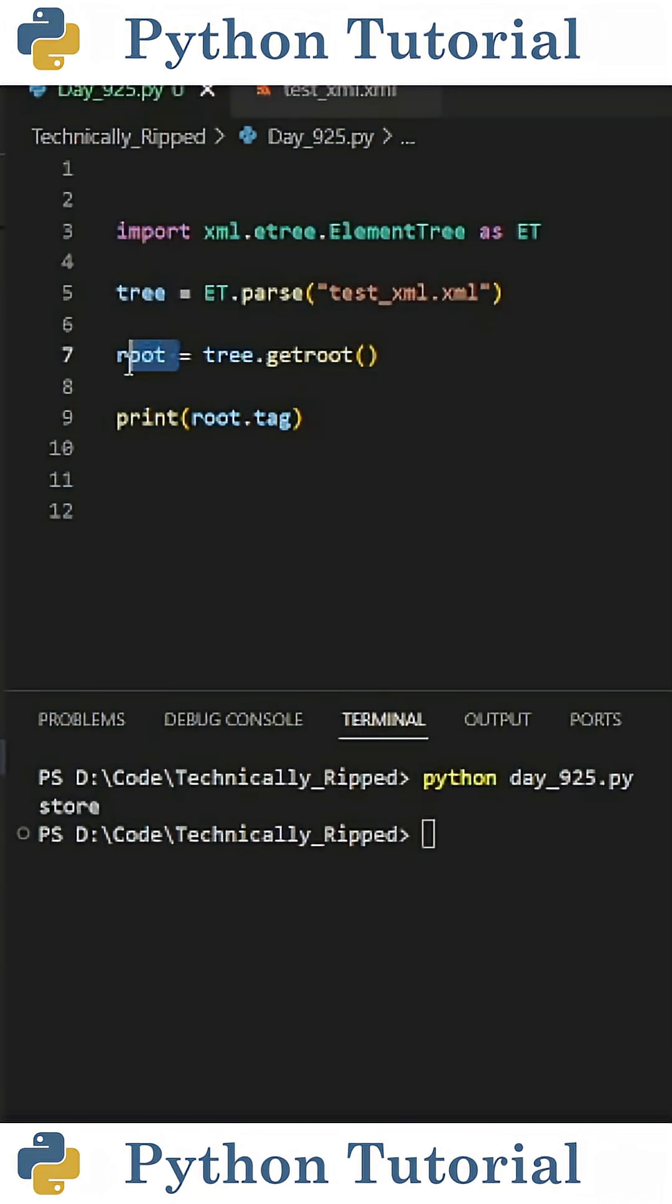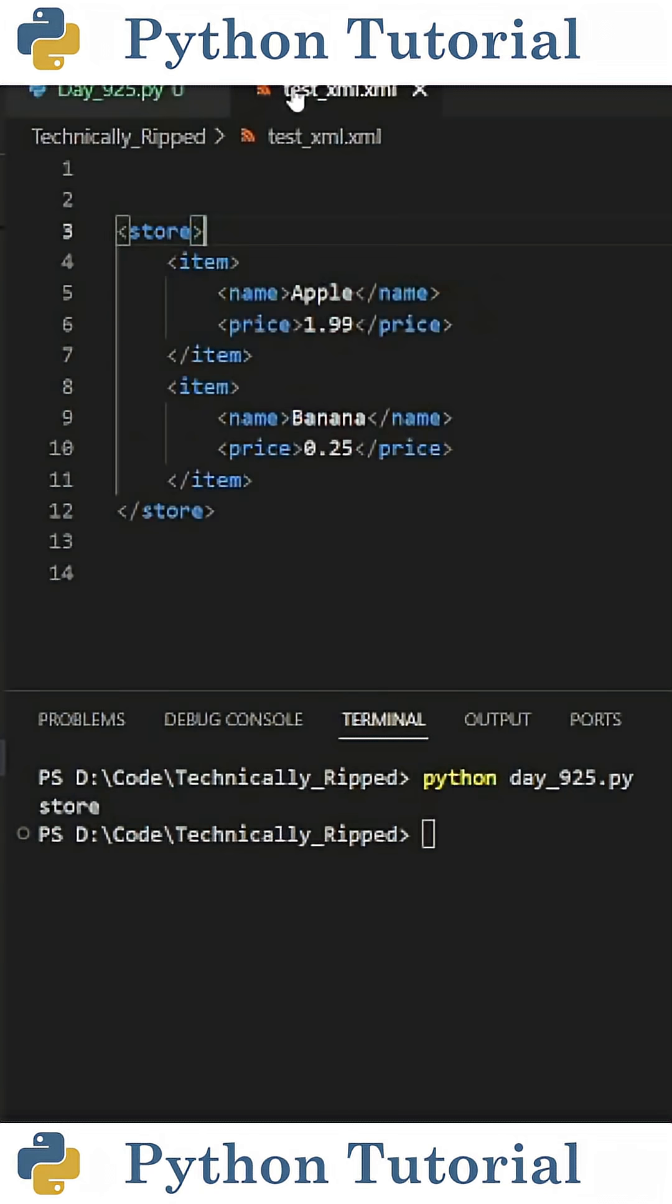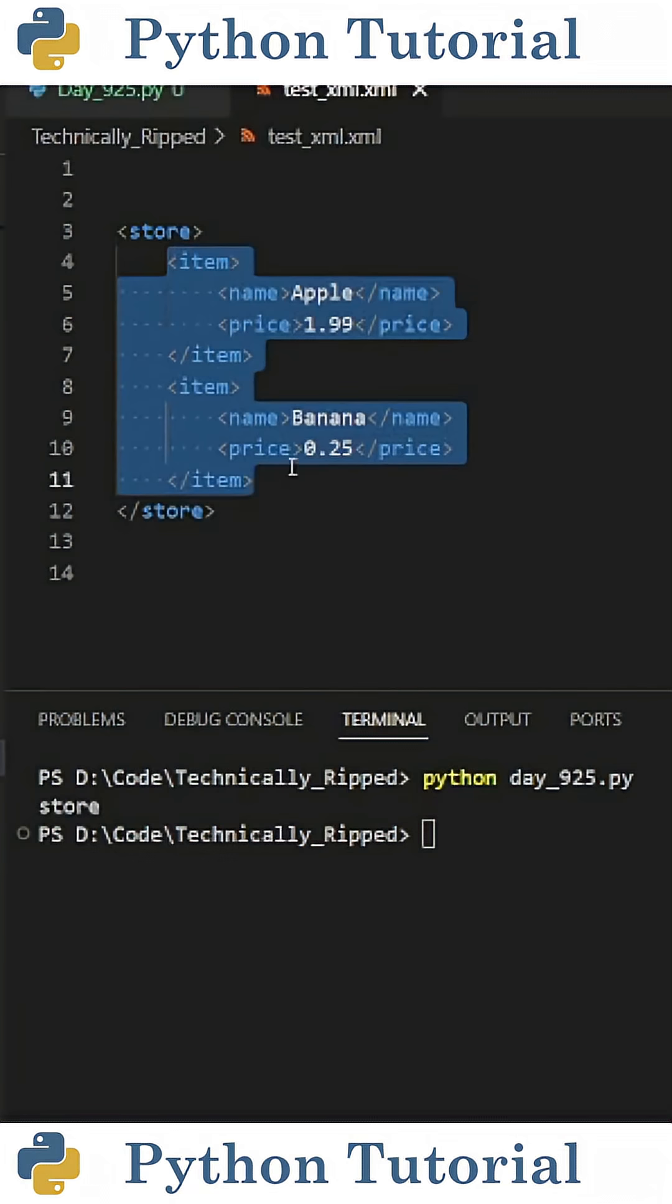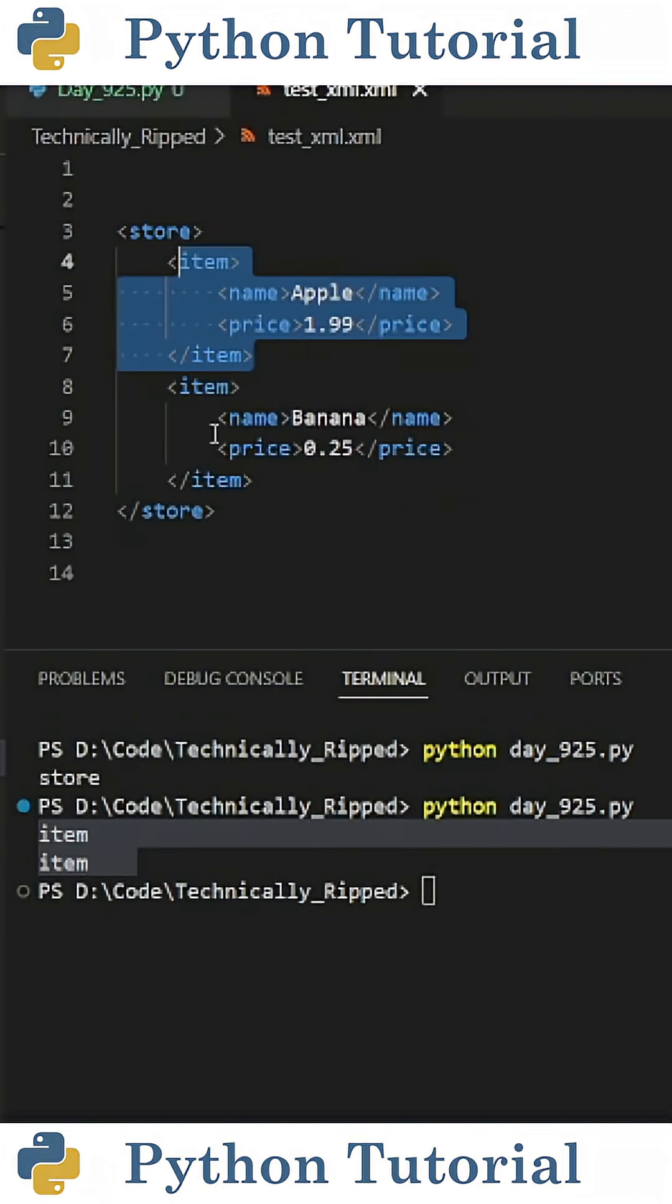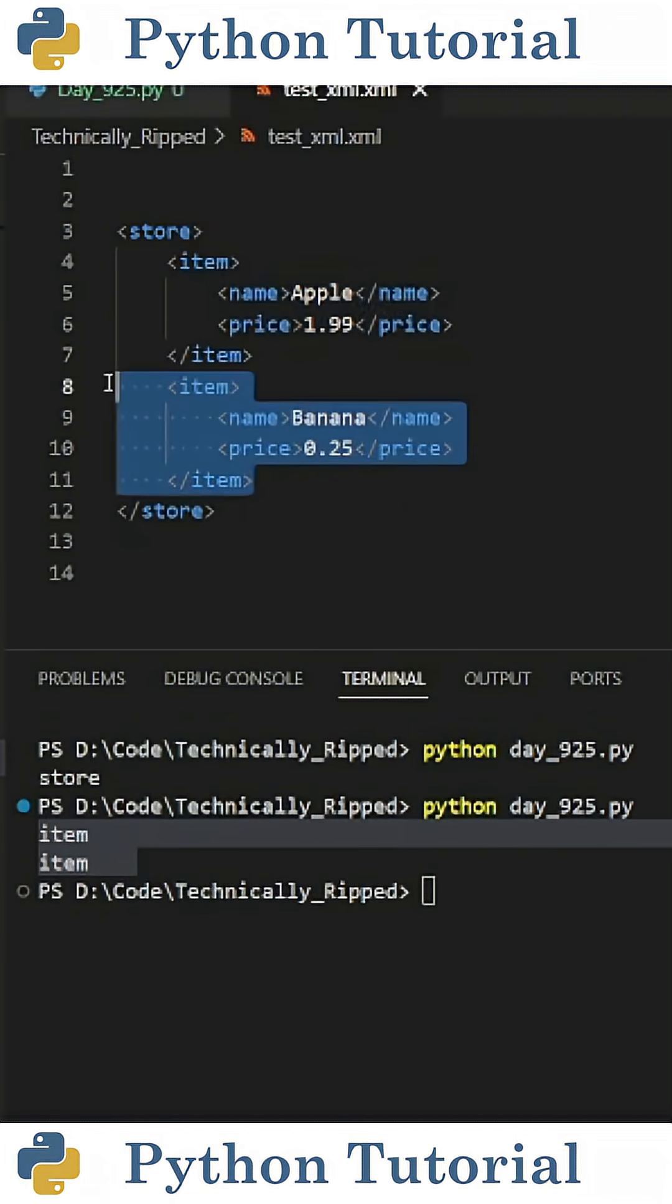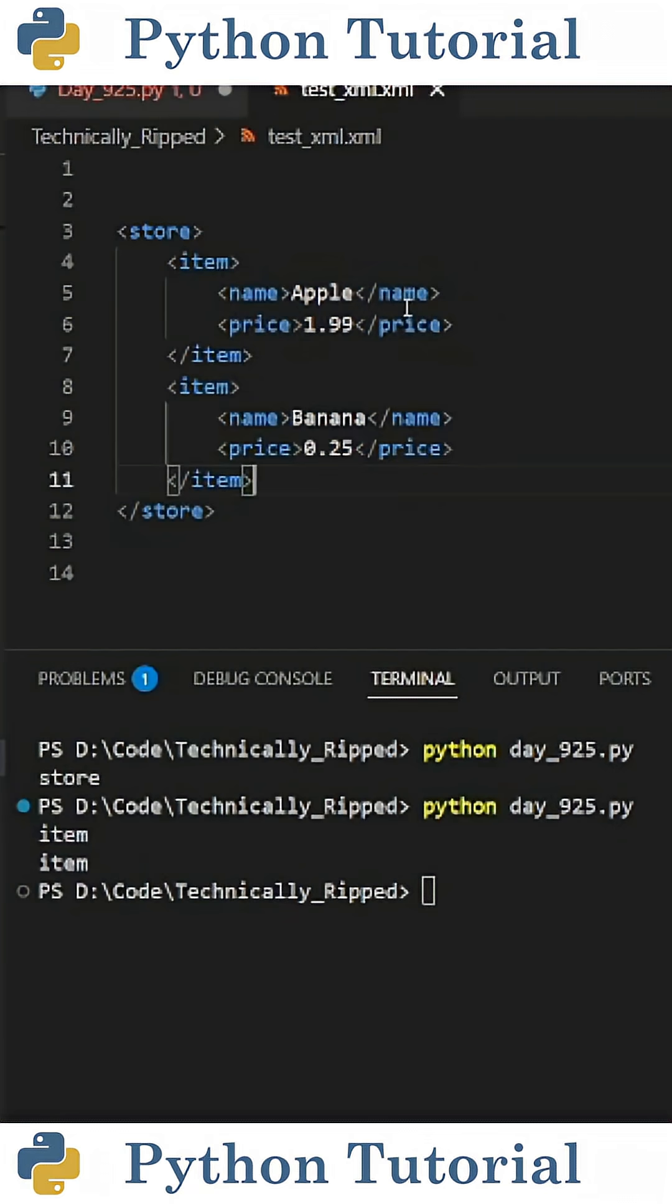What we can also do is iterate this root variable to get each of the tags inside of it. So to do that, I put for t1 in root, print t1.tag, and that's because there's two item tags in our root tag.